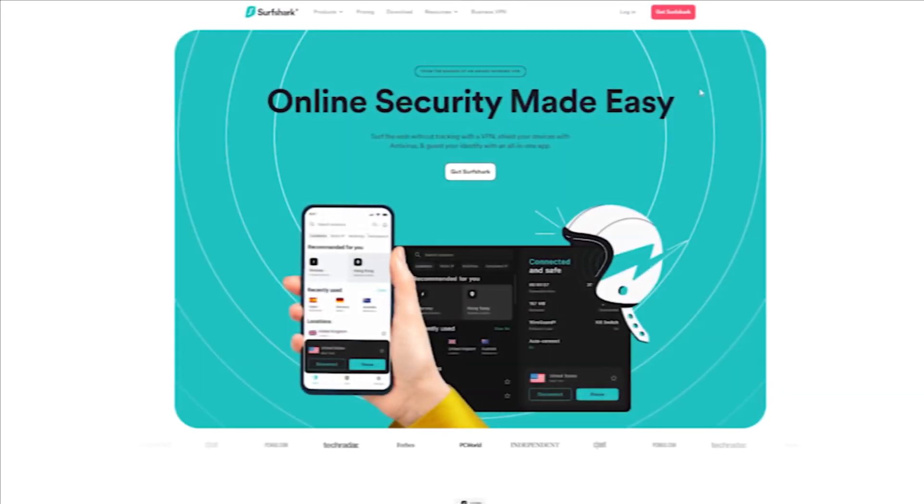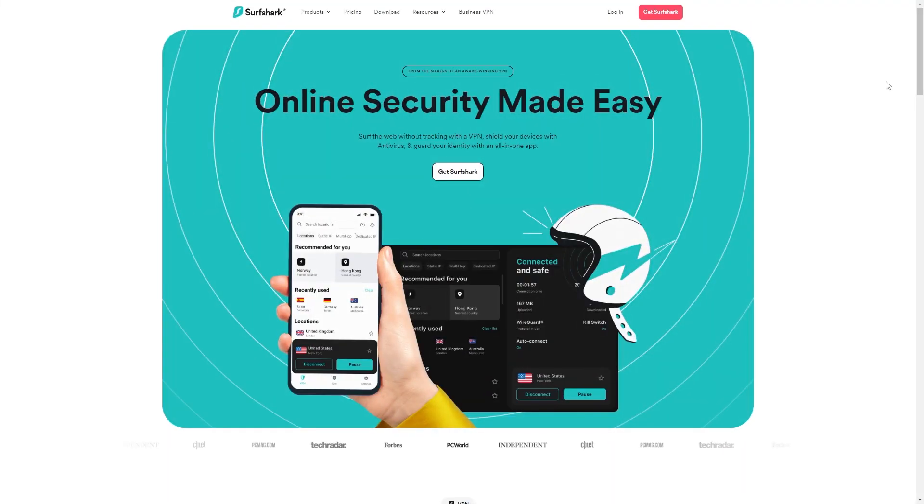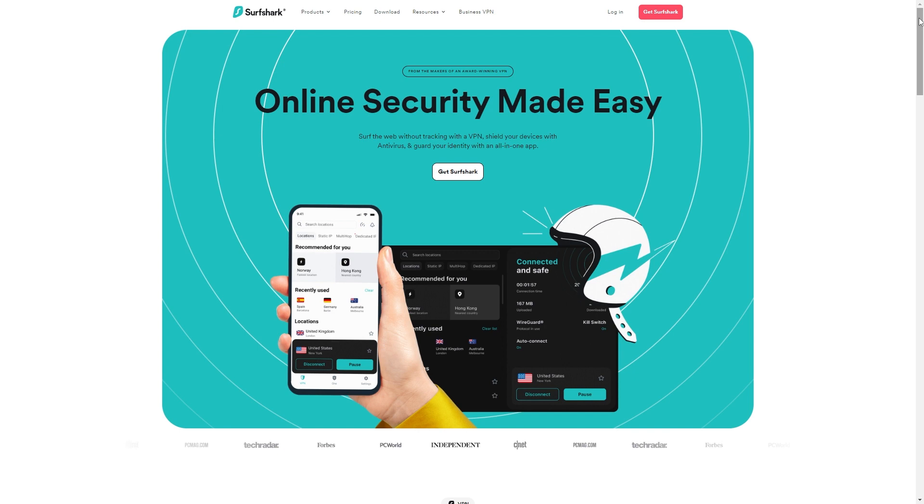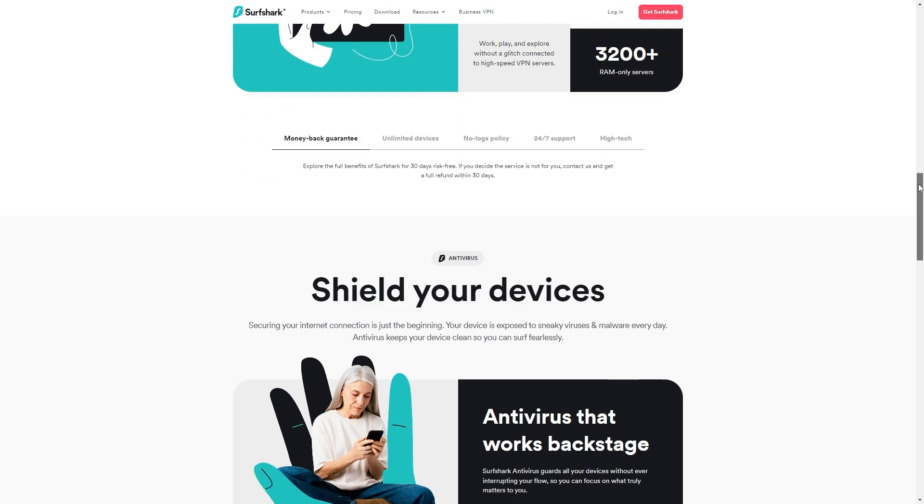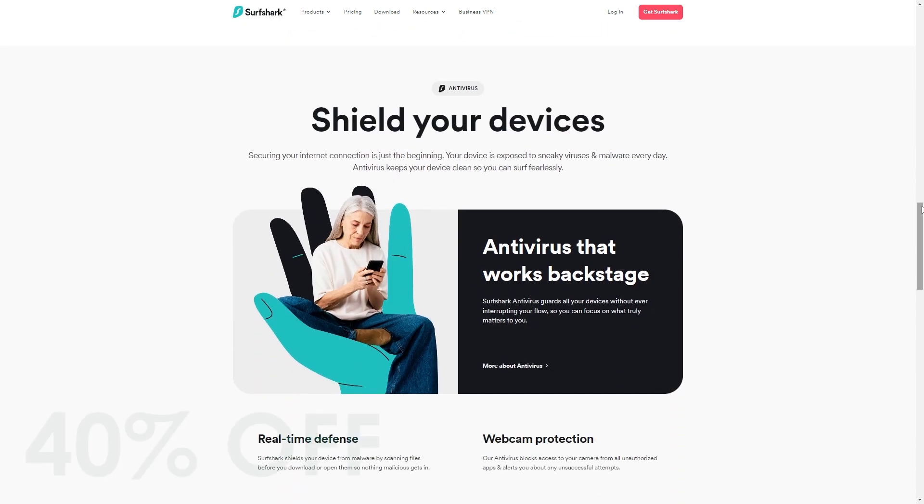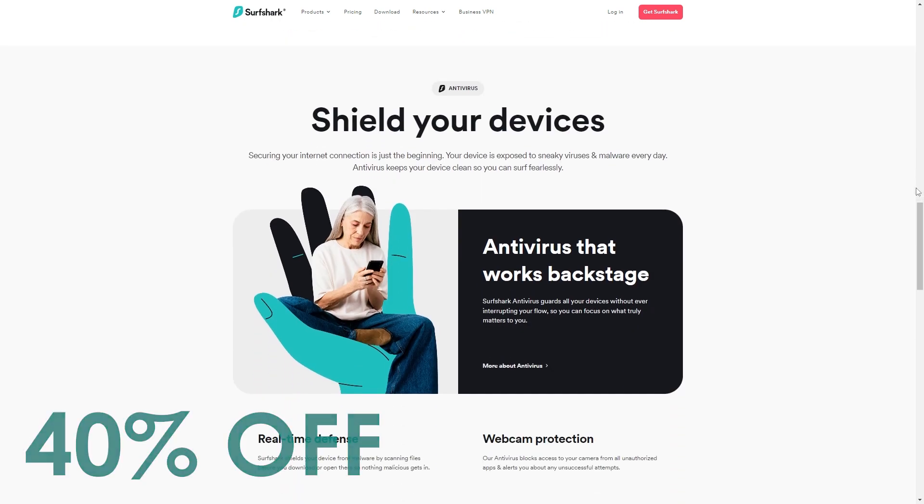First, we'd like to thank our sponsor Surfshark VPN for making this video possible. Surfshark VPN helps you protect yourself online and keep your personal data private. You can get a fantastic 40% off today by using the link in the video description below.